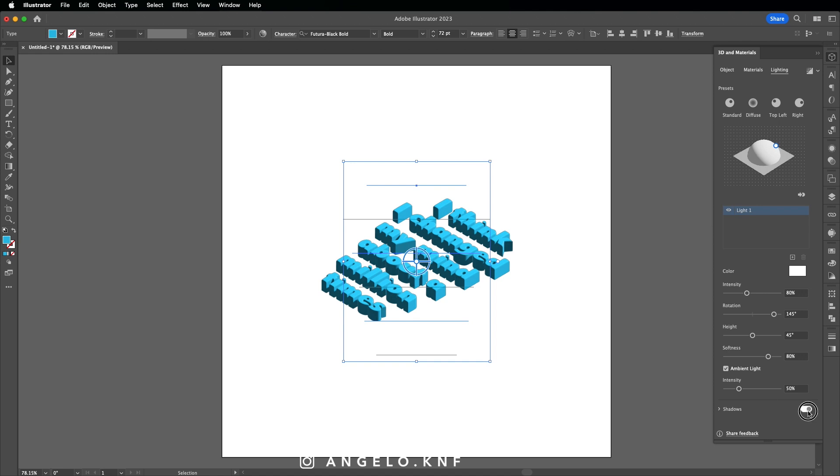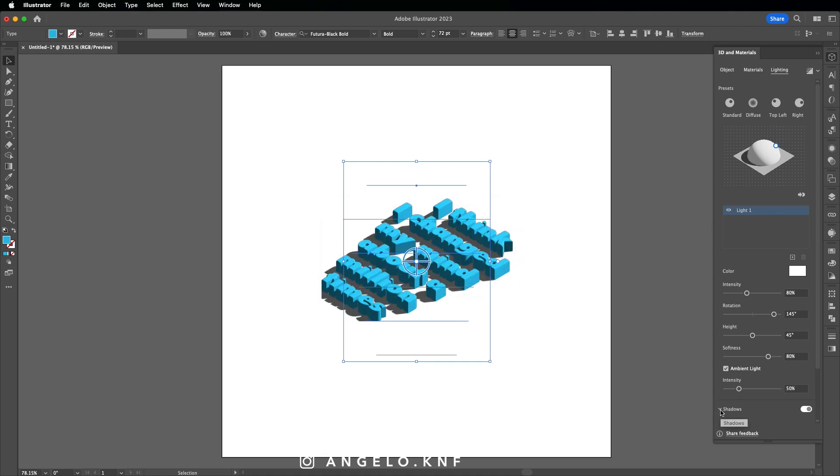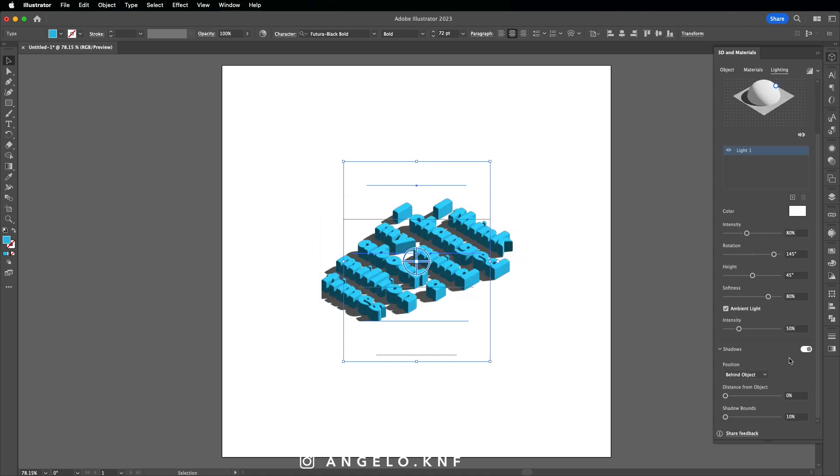And I will turn on the shadows. Let's open that. And here I will only change the shadow bounce to 400.